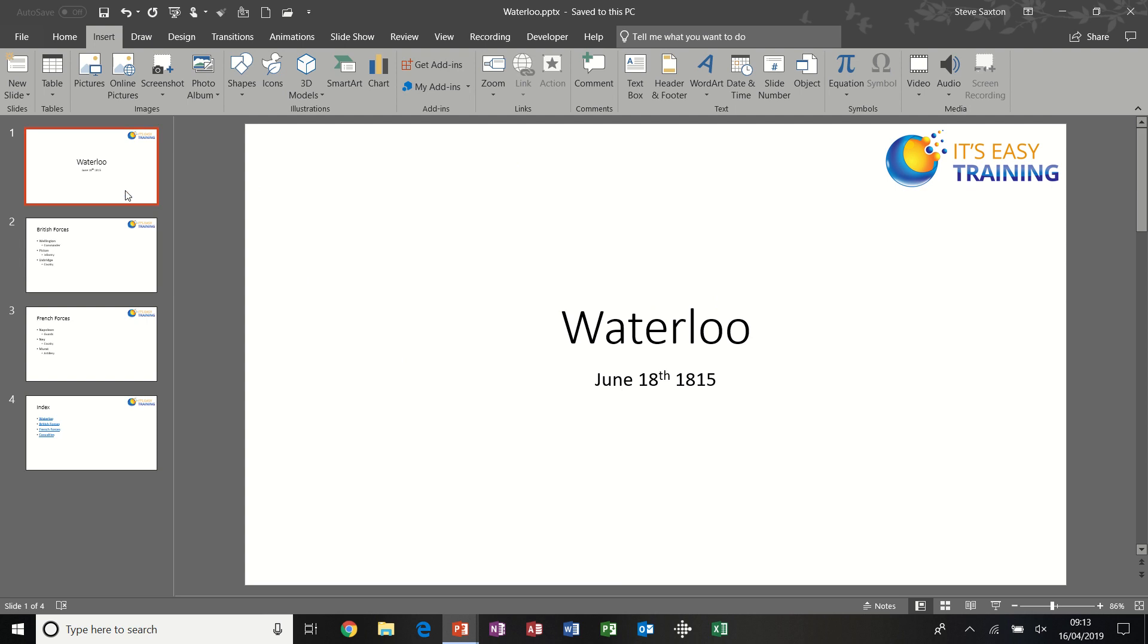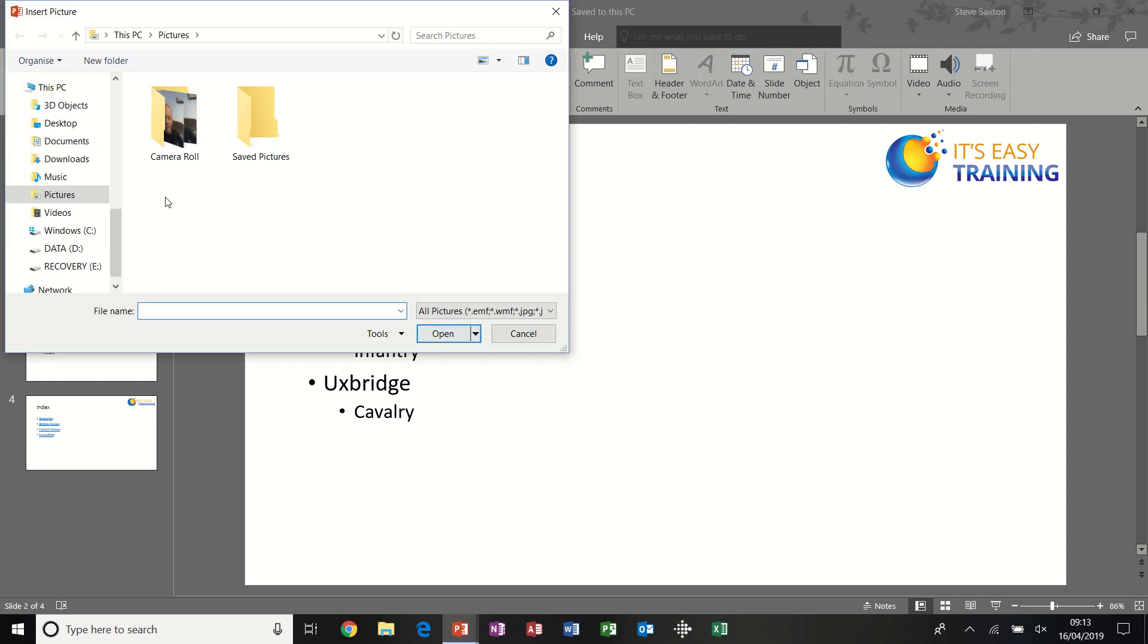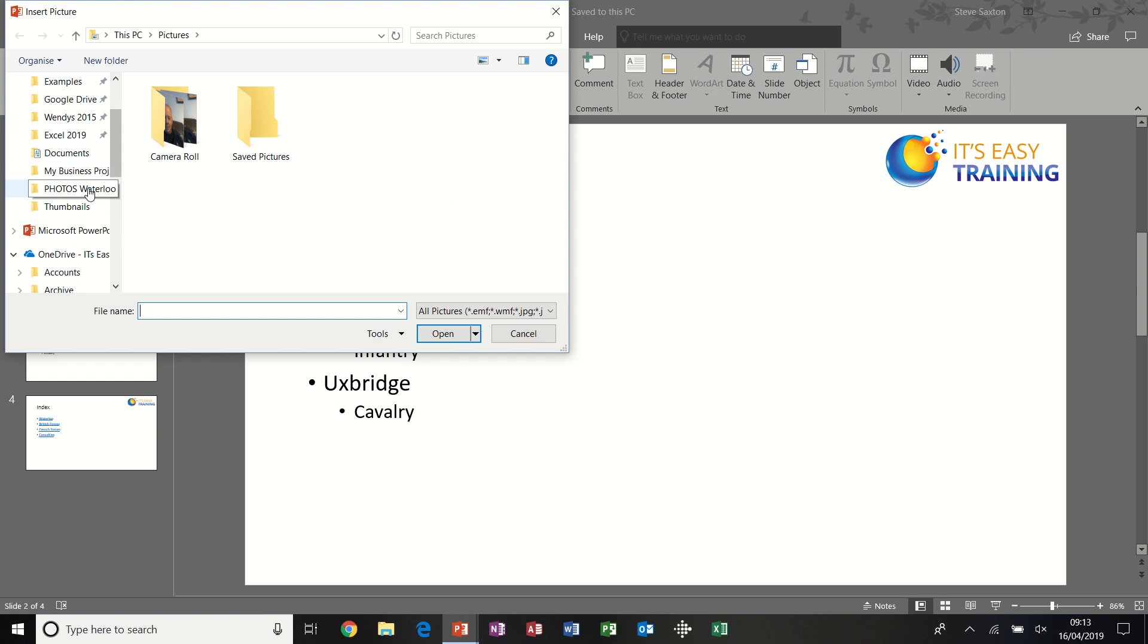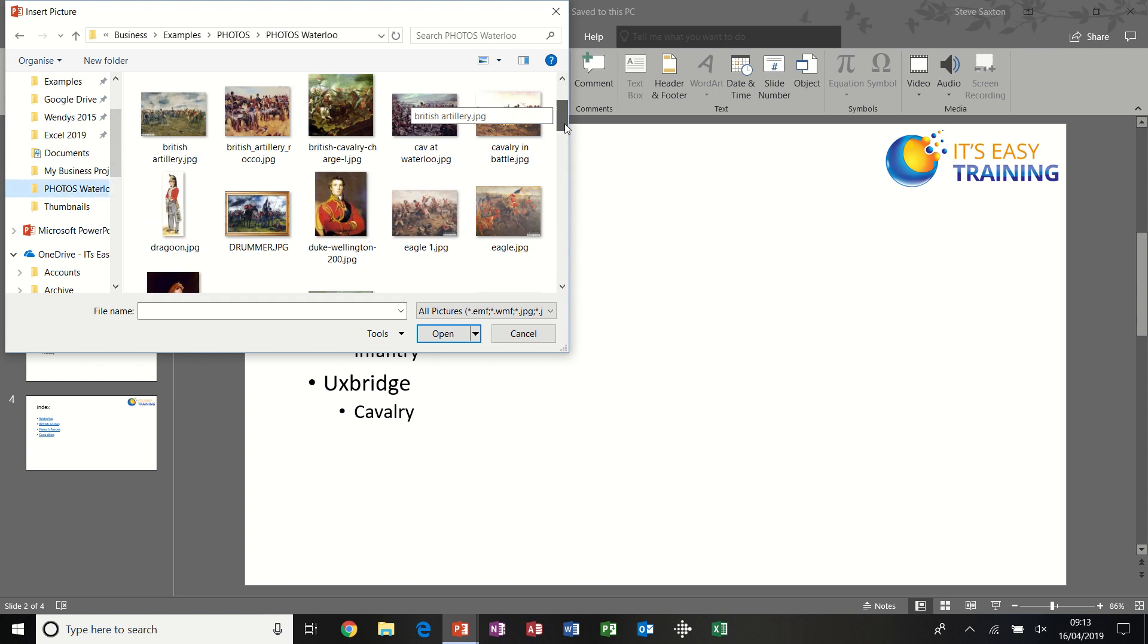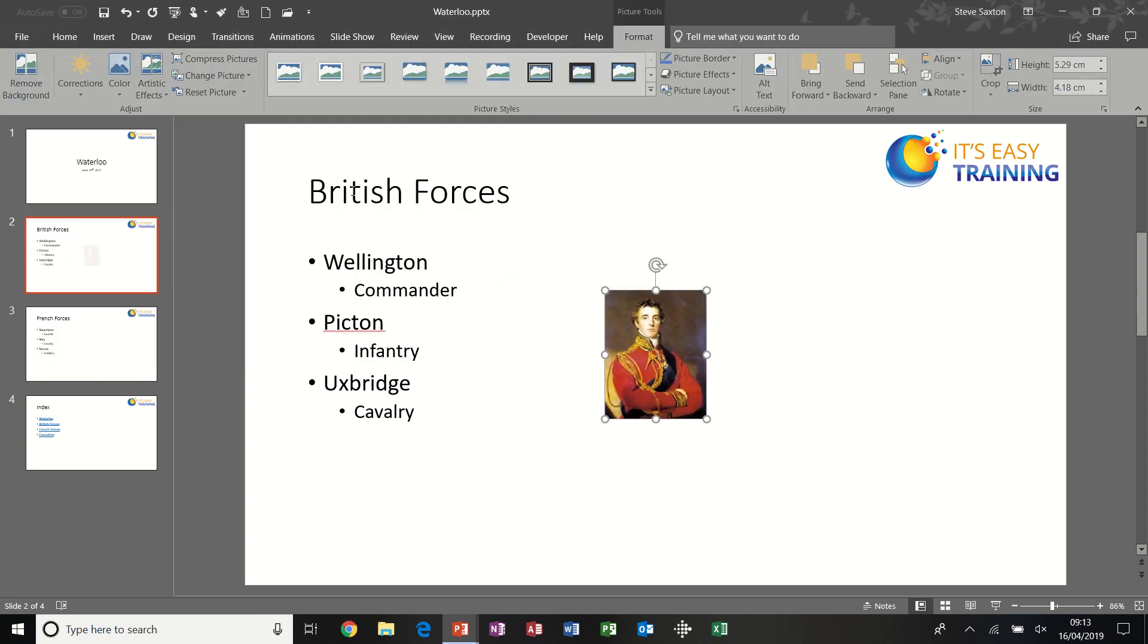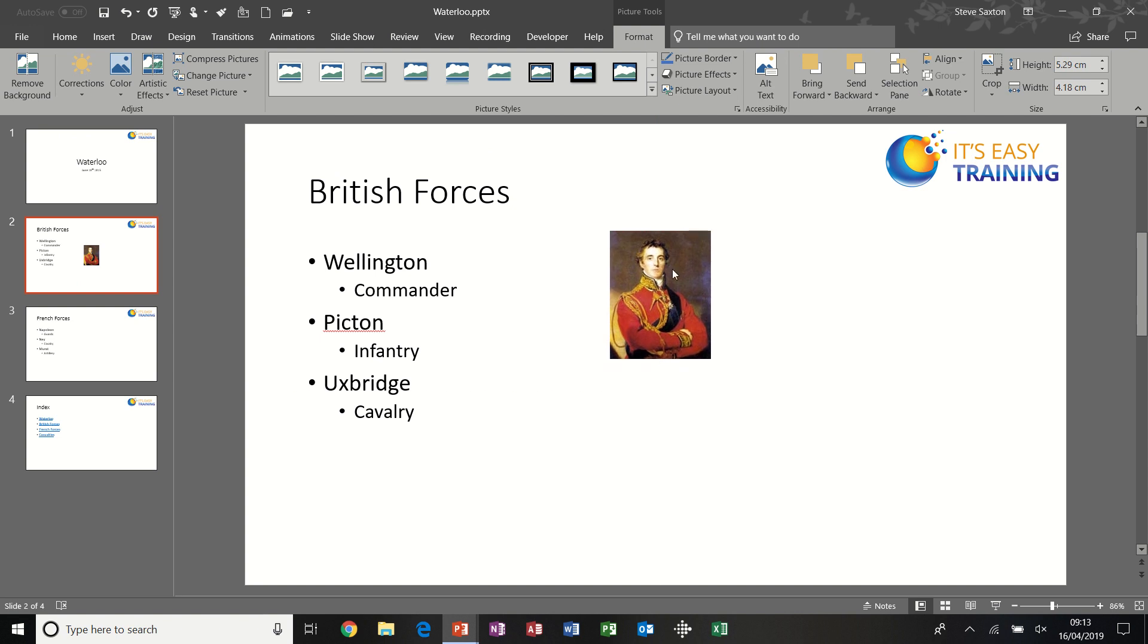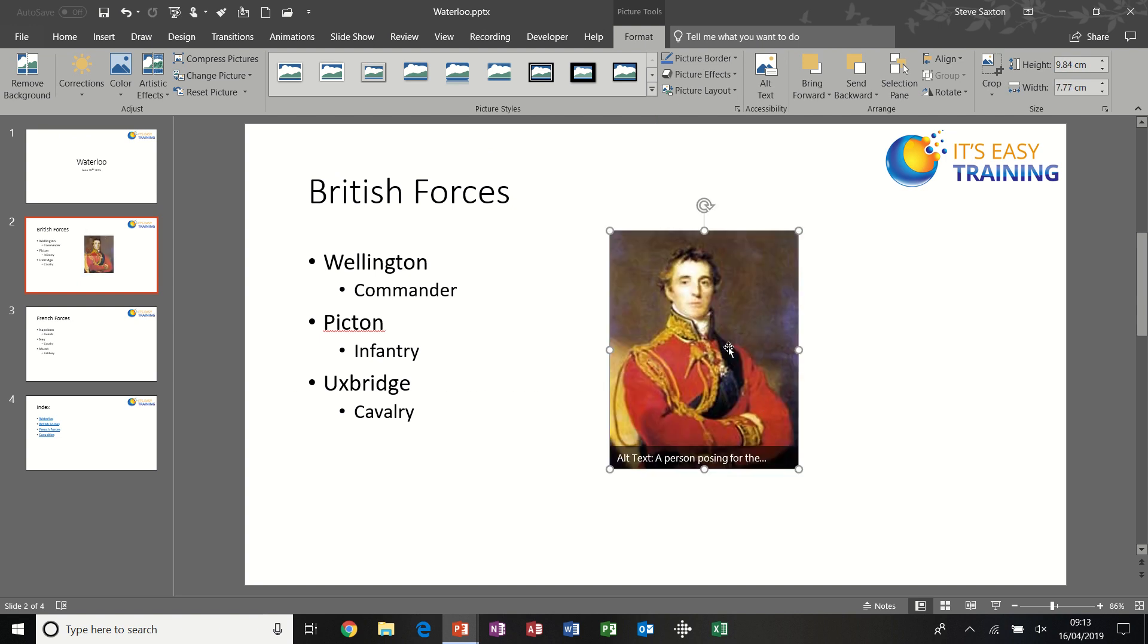And I would need something on each slide to do that. So I'm going to insert a picture. I'll find some pictures. Waterloo. So that was the British Forces, so I'll use the Duke of Wellington. Now I can use any image really, but the same process applies.